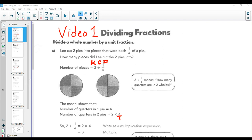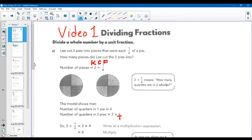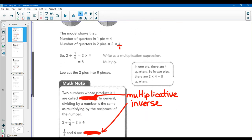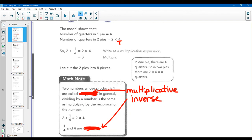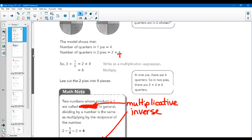So how to divide a whole number by a unit fraction. Lee cut two pies into pieces that were each one-fourth of a pie. How many pieces did Lee cut? You can see the circle — he cuts it into four equal pieces. Two divided by one-fourth. We write it as the multiplicative inverse. KCF: keep it, change it, flip it. So we write it as a multiplication problem, and we change it to multiplication by multiplying by the multiplicative inverse. Two divided by one-fourth becomes two times four, which really is eight. There are eight pieces in our two whole circles.